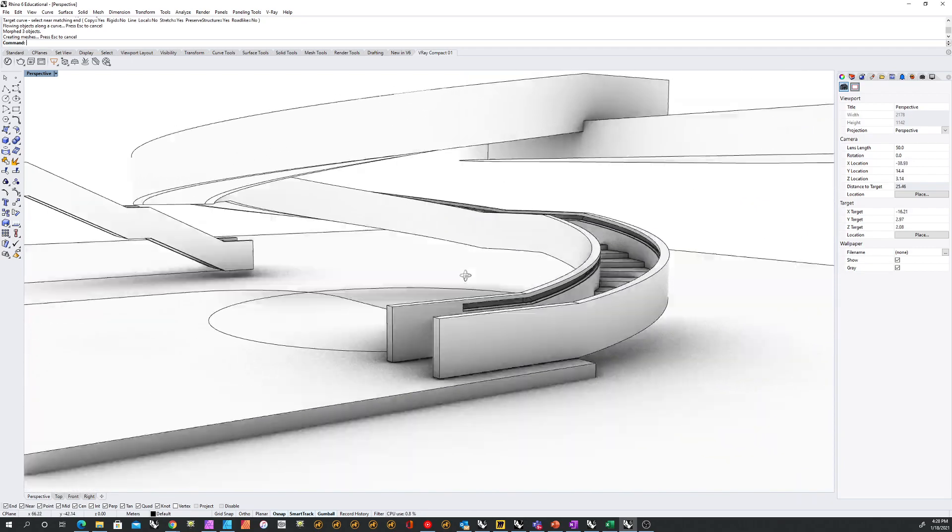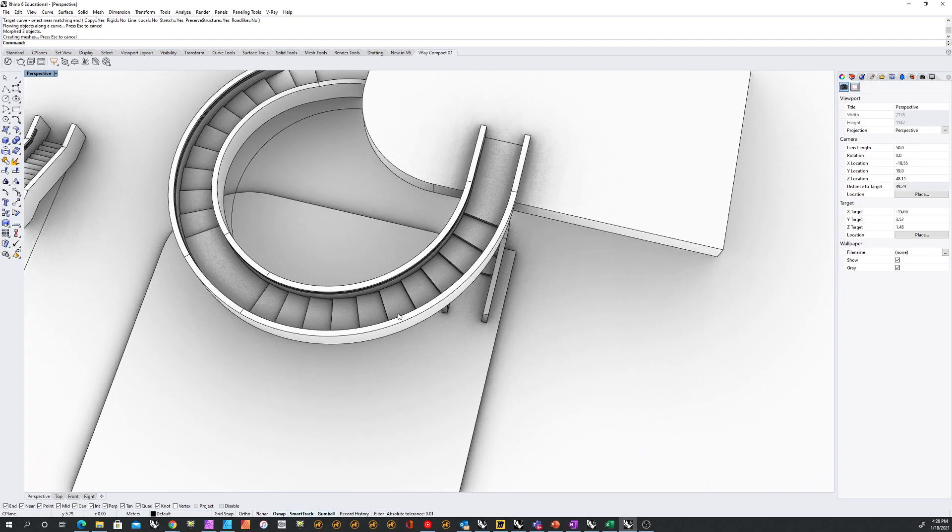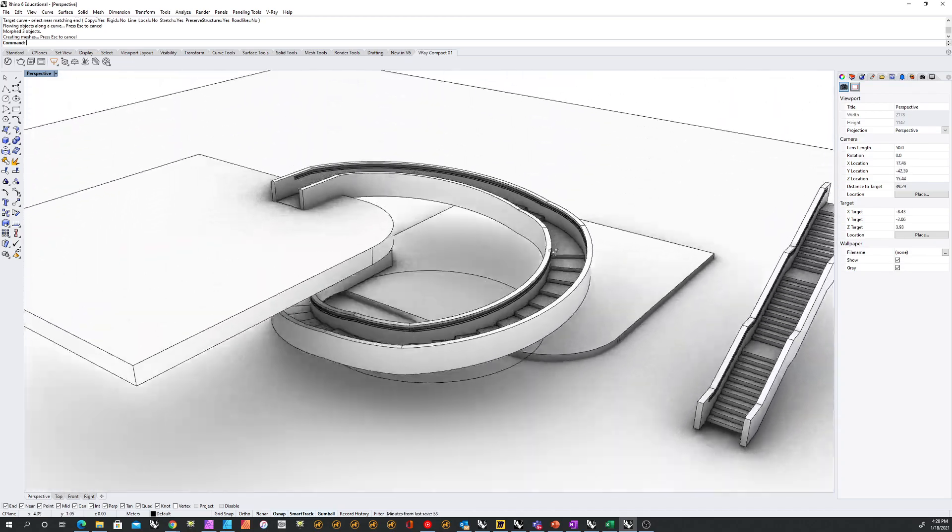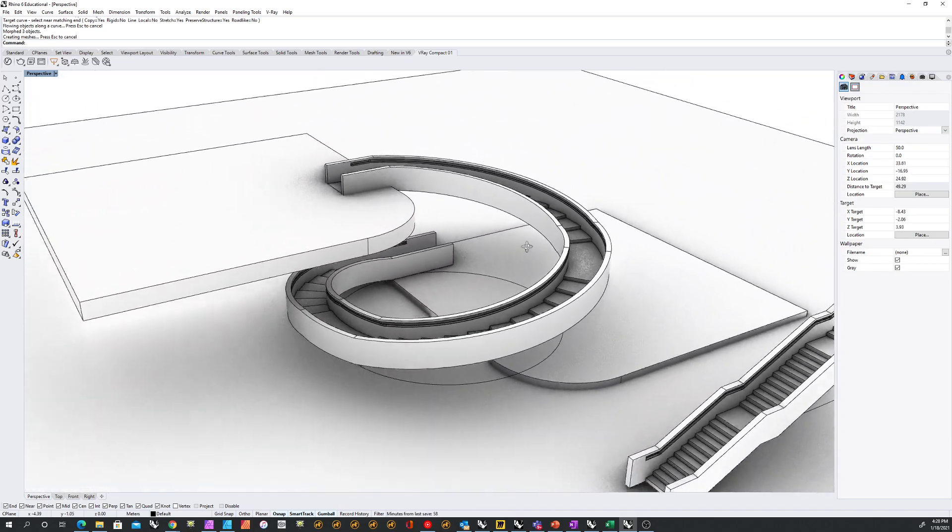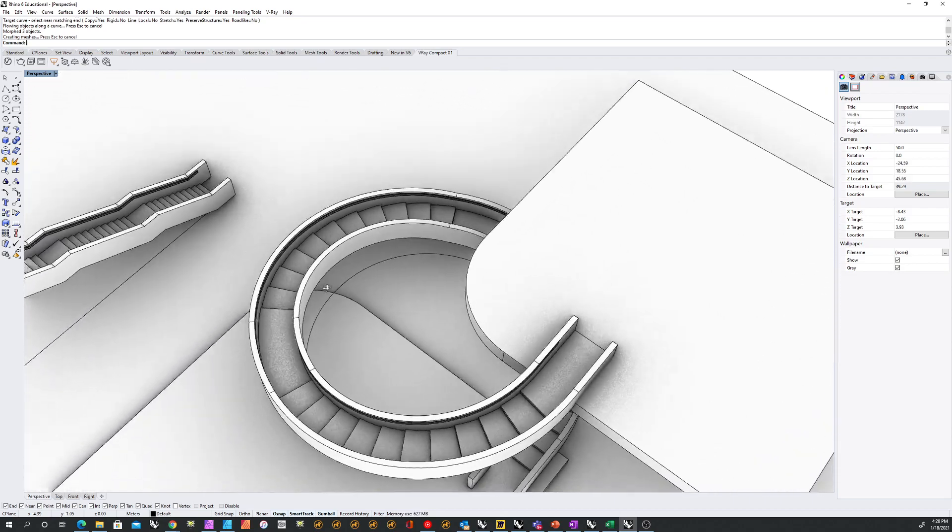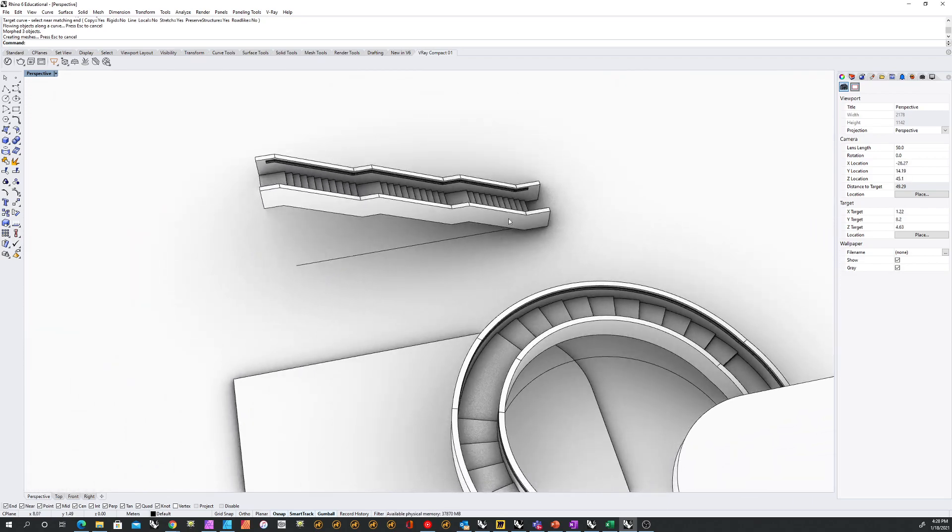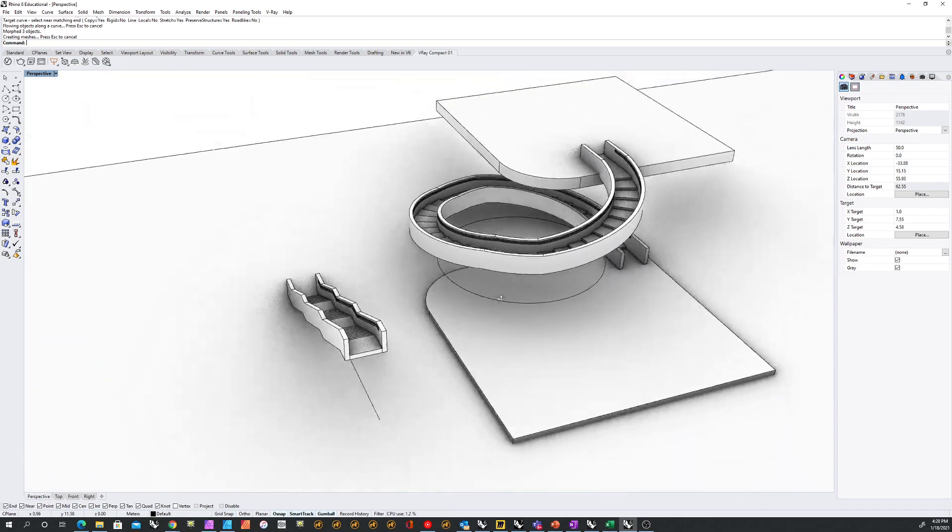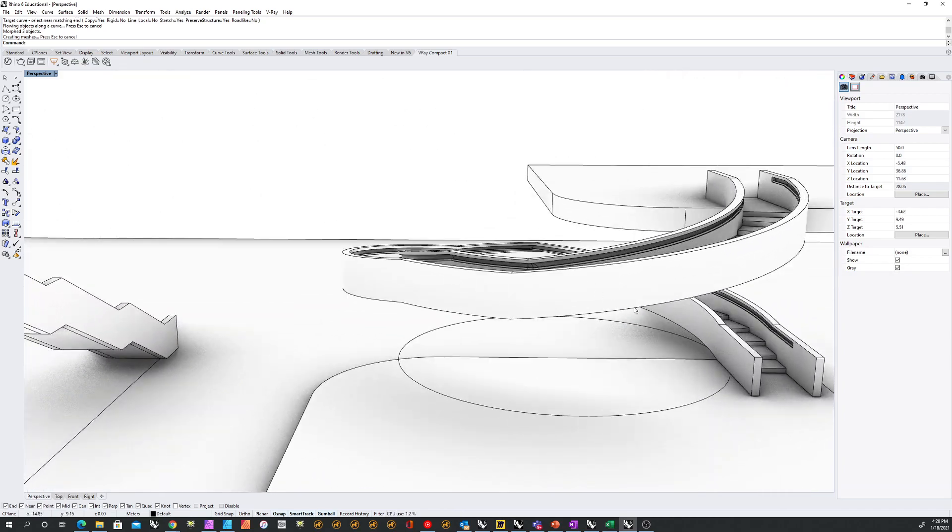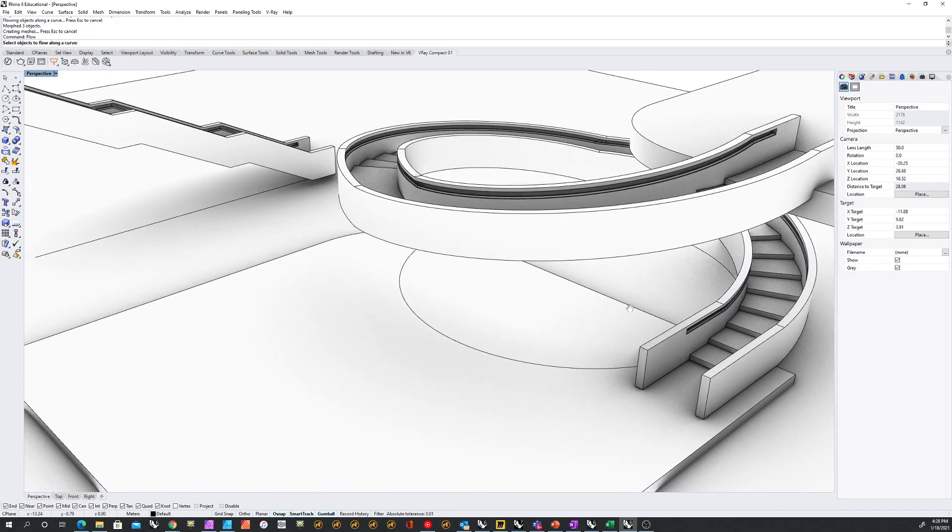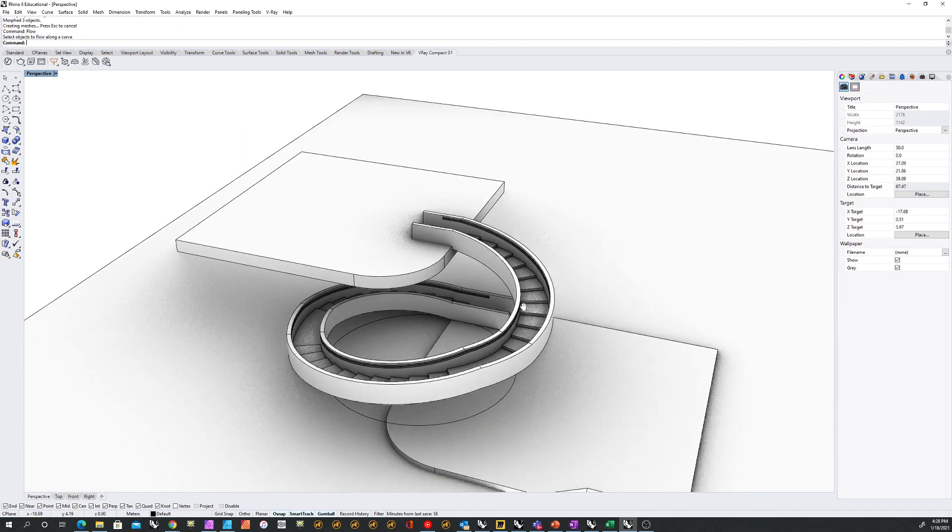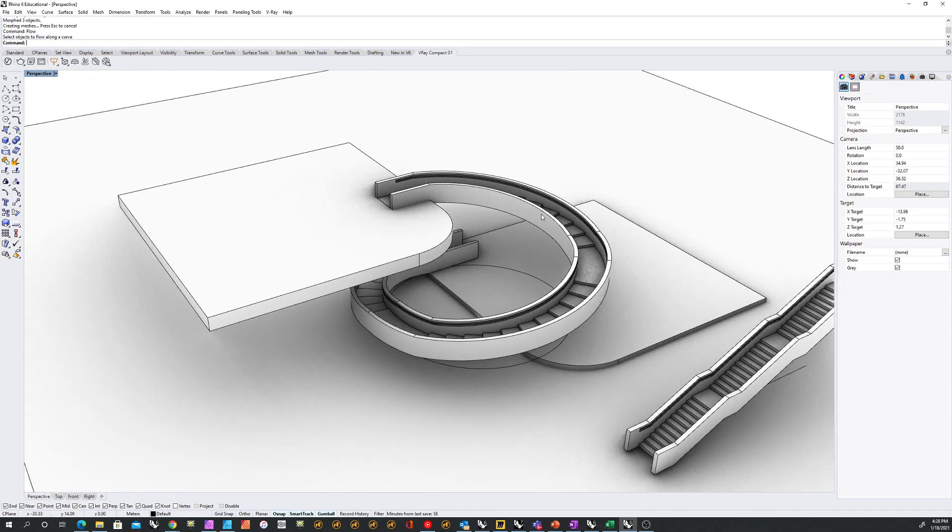A spiral staircase, right? Of course, you can be more precise about this, and you can calculate the number of treads that you want, and their depth, and whatnot. But all of that needs to be done in a linear fashion, and then we make it flow along a curve. And that's it.